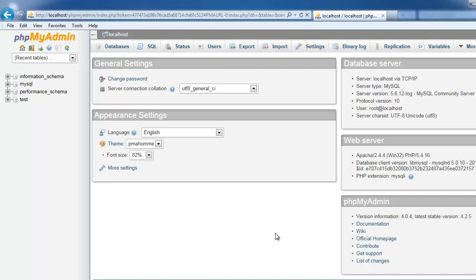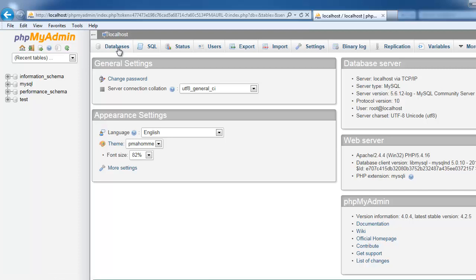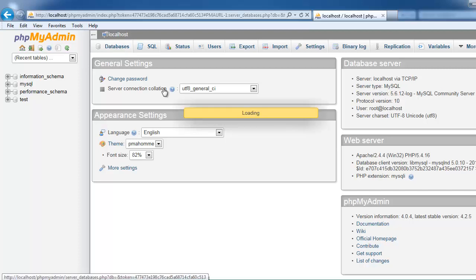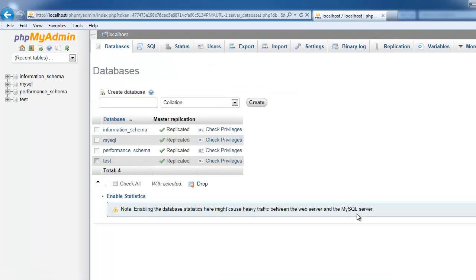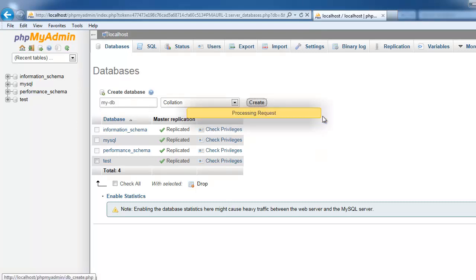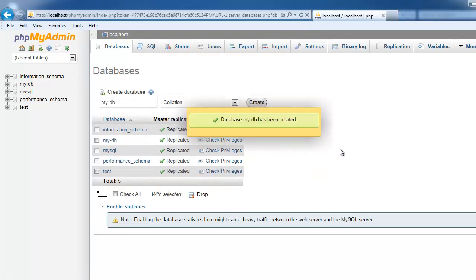Here you can create database file. Click the databases. Create database file. For example, My DB. I am clicking create. The DB has been created.